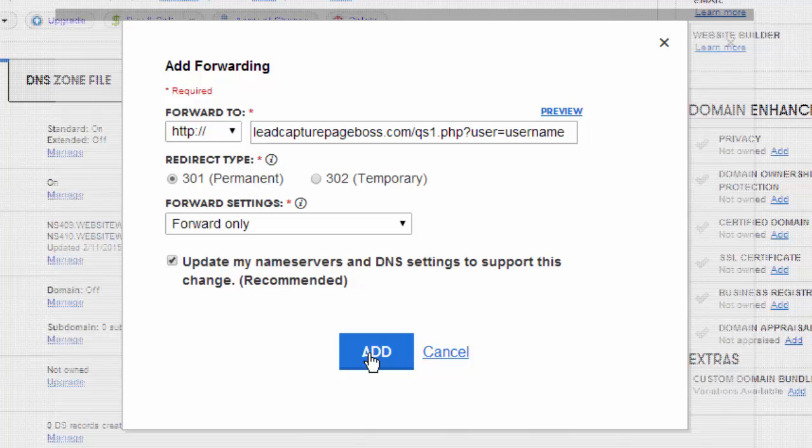That way you can take that domain name and use it on business cards and in your advertising. The other thing you'll be able to do in the future is you'll be able to come back to JoJo Domains